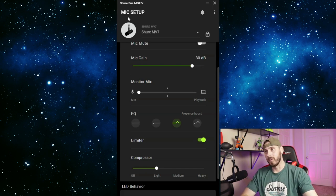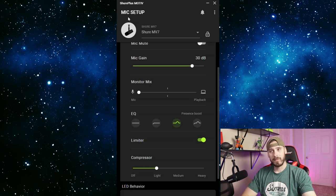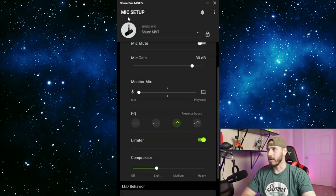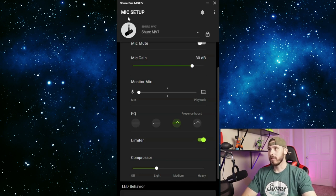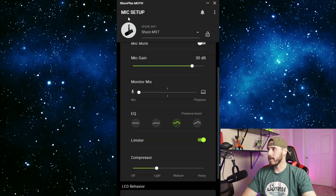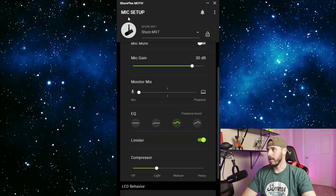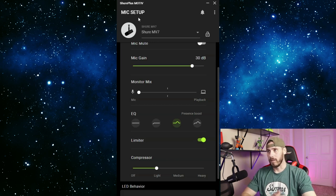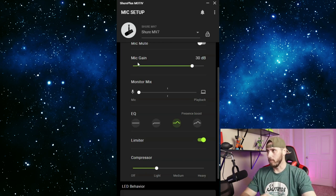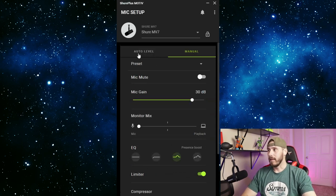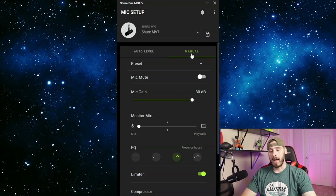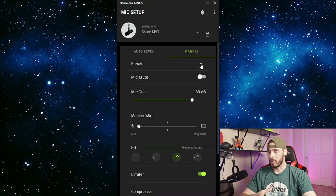So let's get into the Shure Plus Motive app. You have two different functions here: auto level and manual. In manual you can do your presets - here I've got one saved called my favorite. You can manage your presets and save another one if you like. You can mute the mic for any reason. And then the gain - the gain is going to help your mic pick up more, so the higher the gain, the more the mic is going to pick up and make things louder.